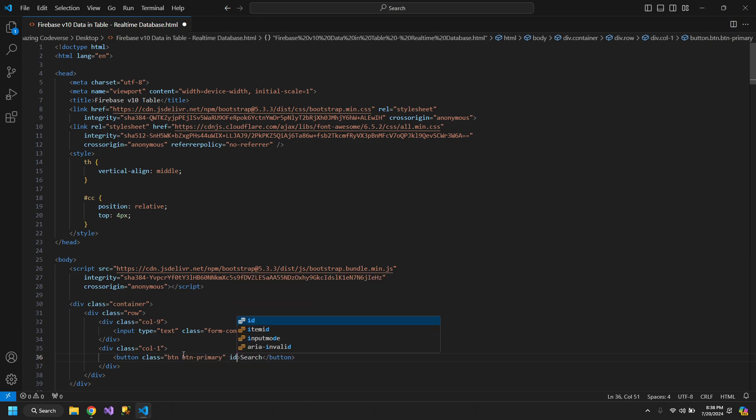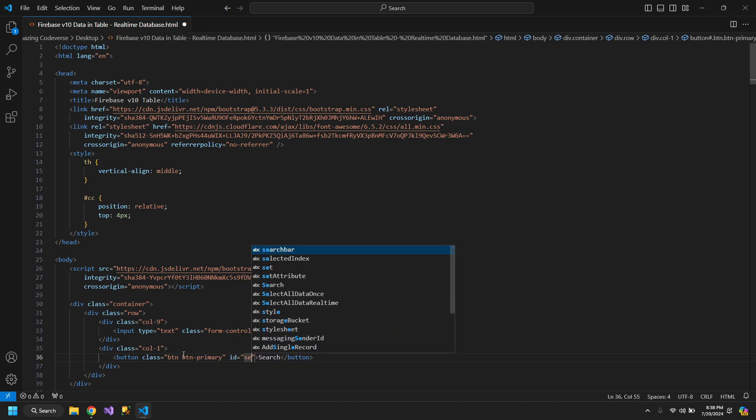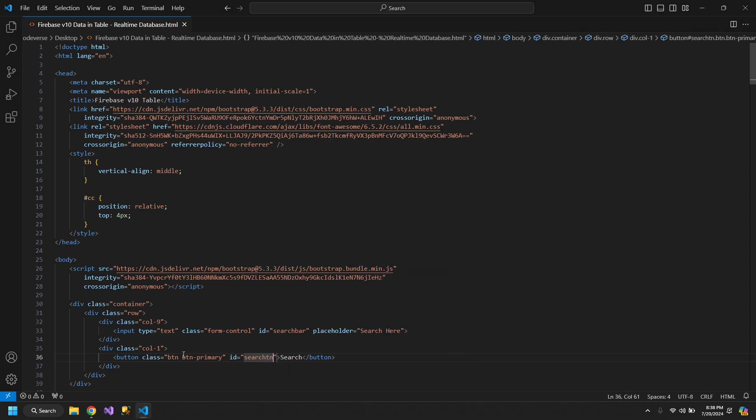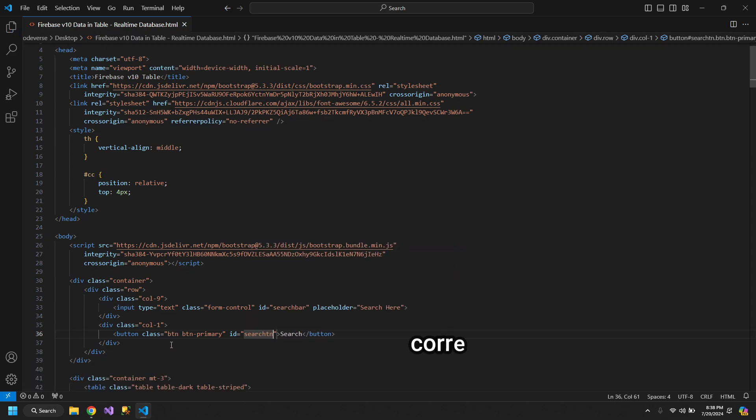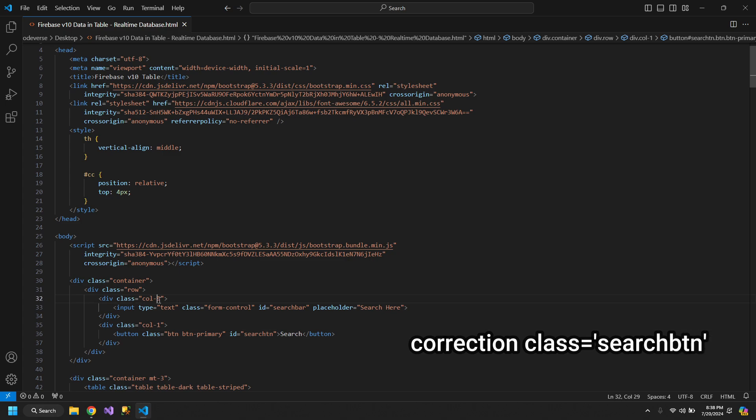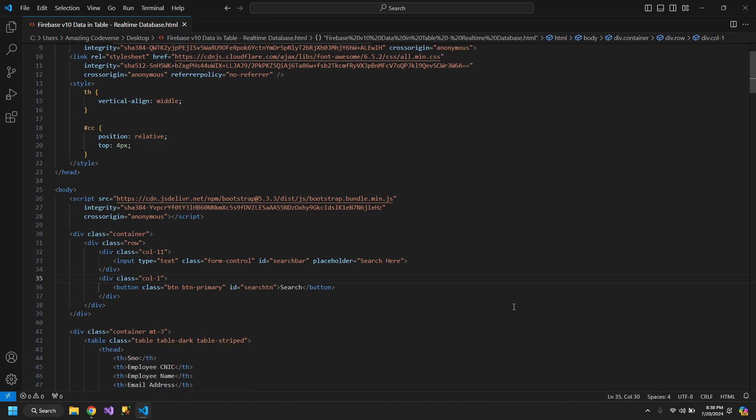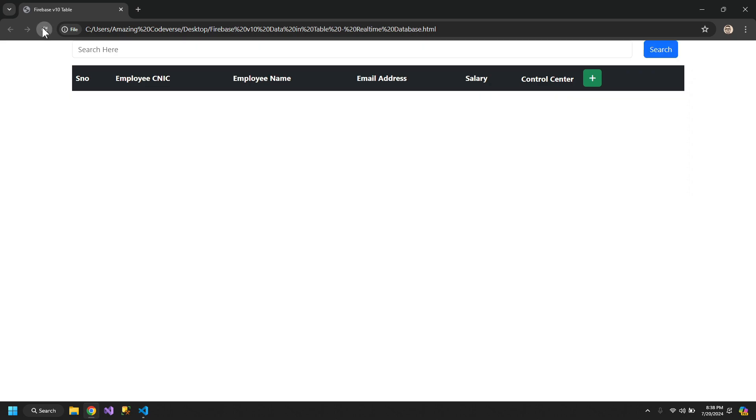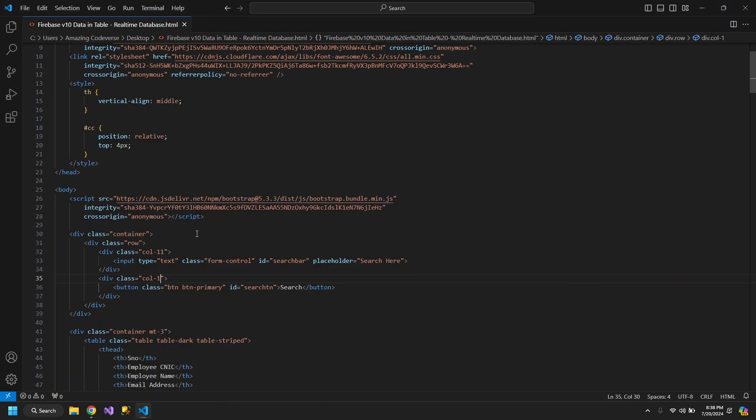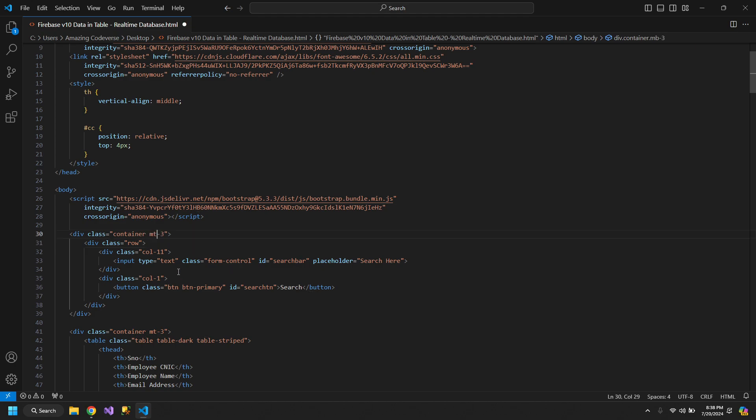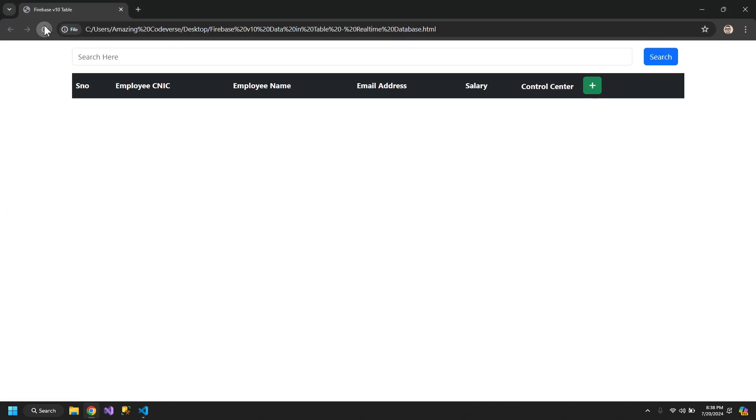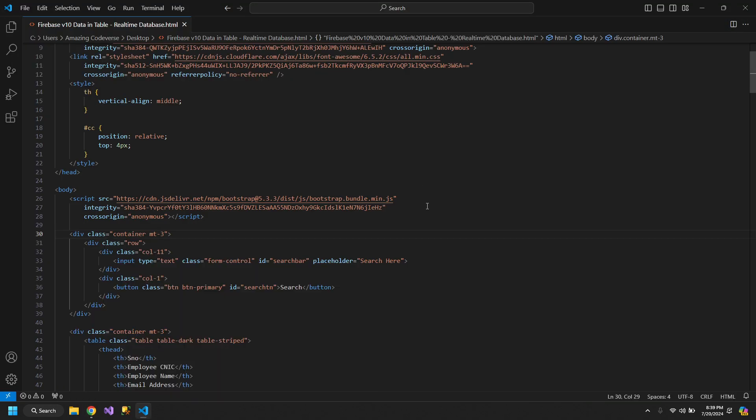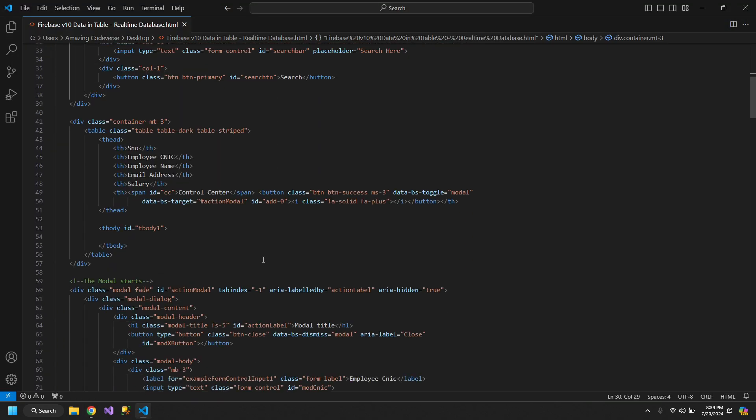Let's also give it an ID of search button. So let's make this 11 and this 1. Now, let's see how it looks like. We need to add a little margin top, margin top 3. Now let's add the search functionality.